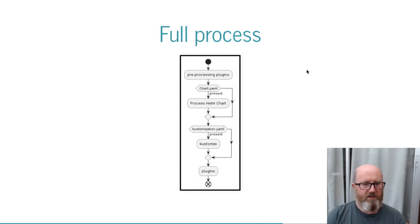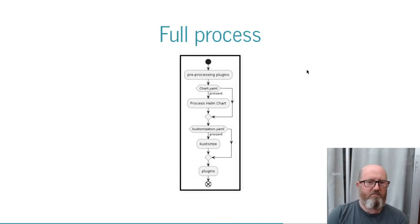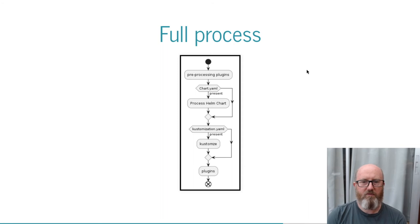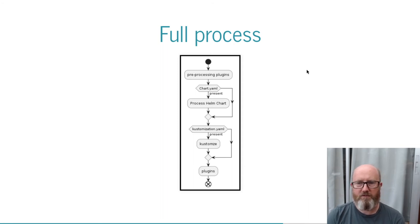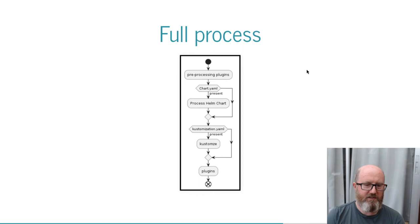Pre-processing plugins can run prior to any other processing and operate differently. They will run inside a copy of the application's YAML and be allowed to modify the on-disk files as they see fit.